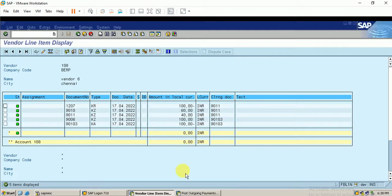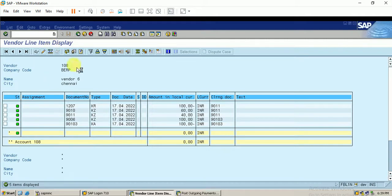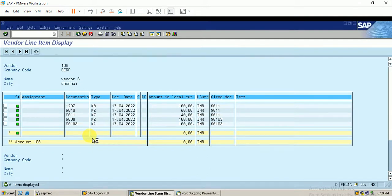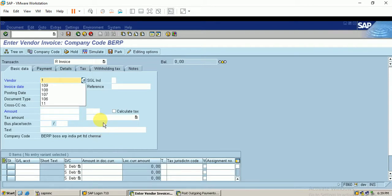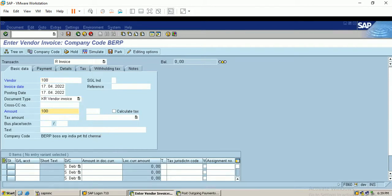We can now carry forward with the residual payment. Let me post another invoice in order to demonstrate residual payment. With the same vendor we will post an invoice for 100 rupees and then carry out the residual payment, so we can analyze the difference between the two methods.